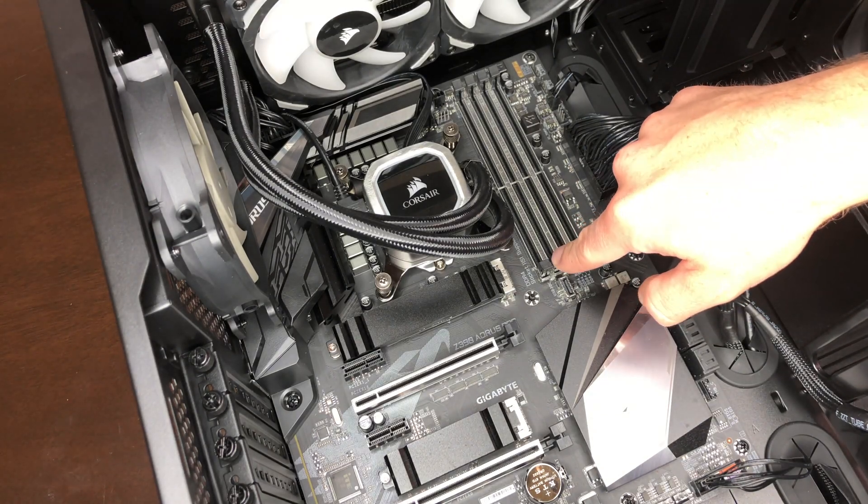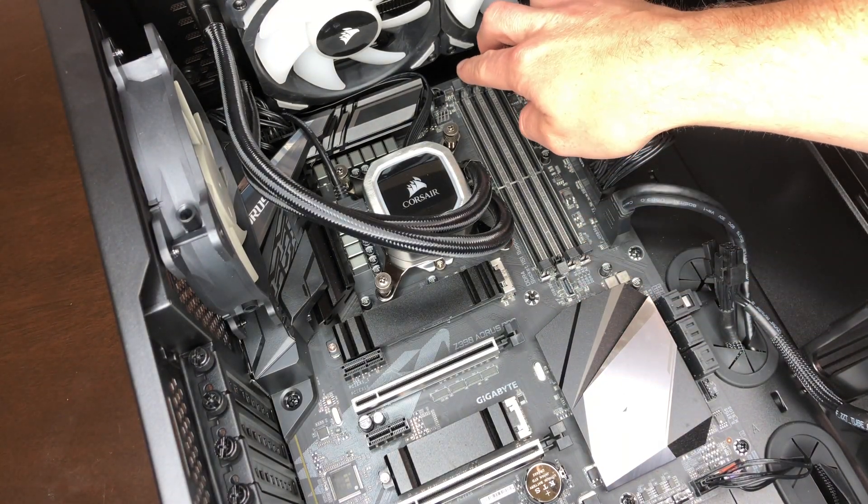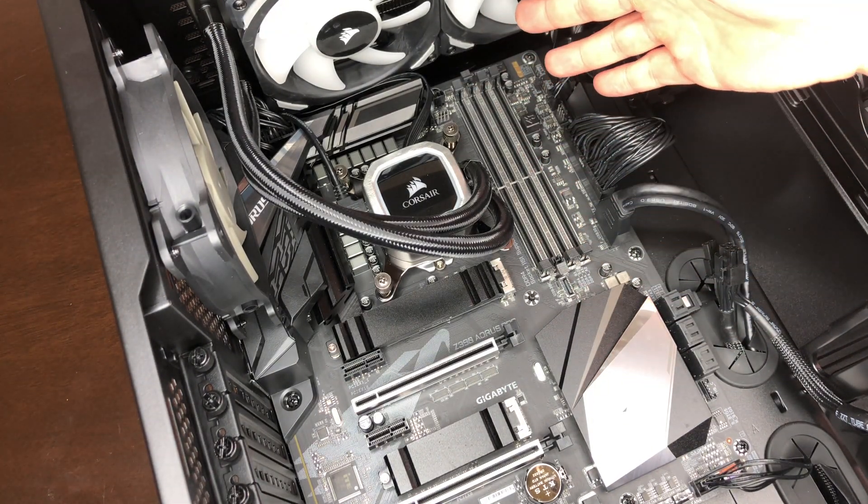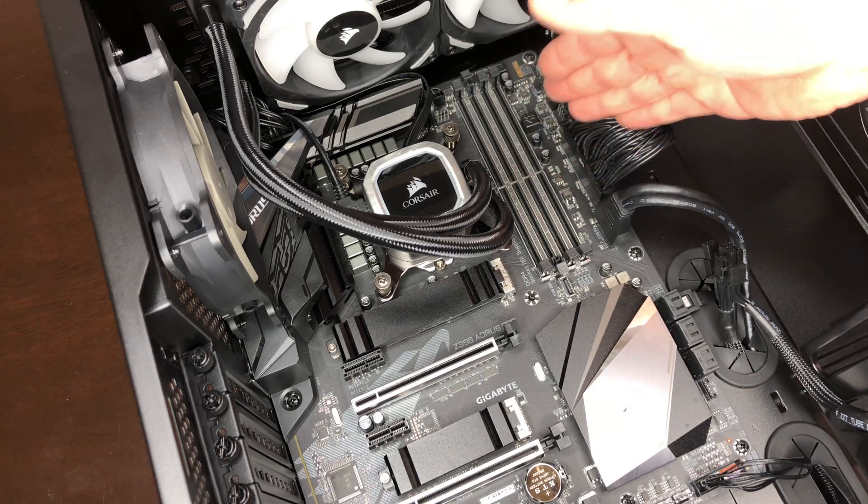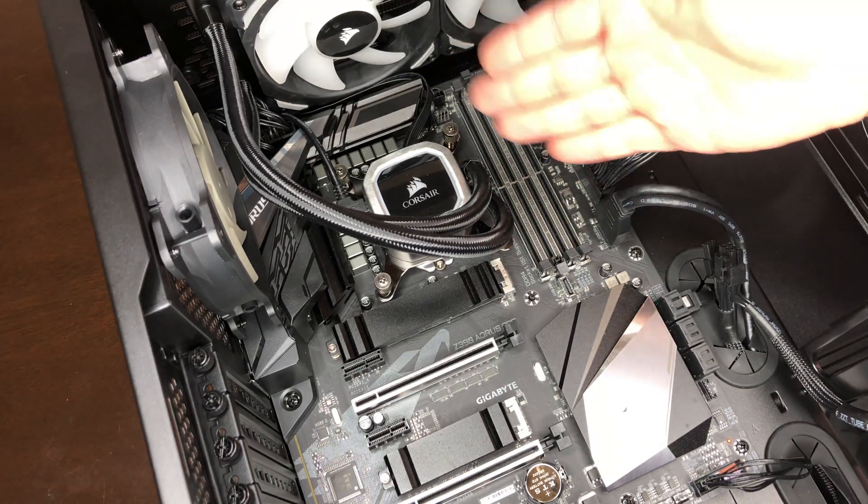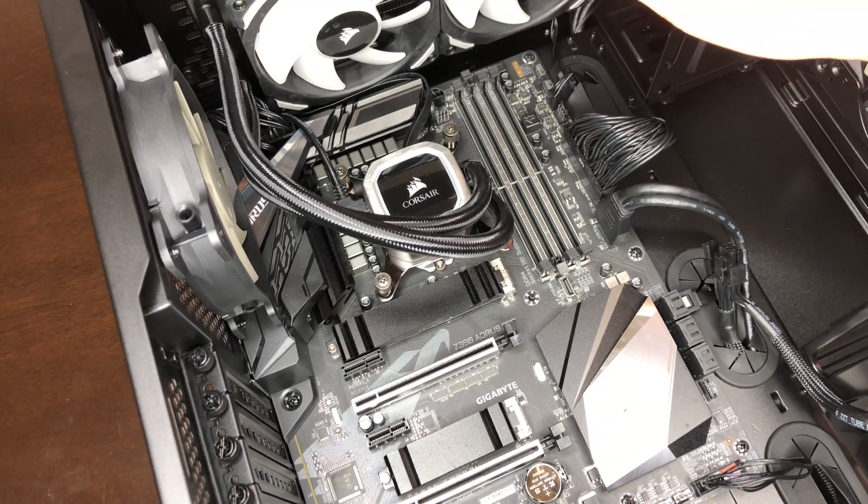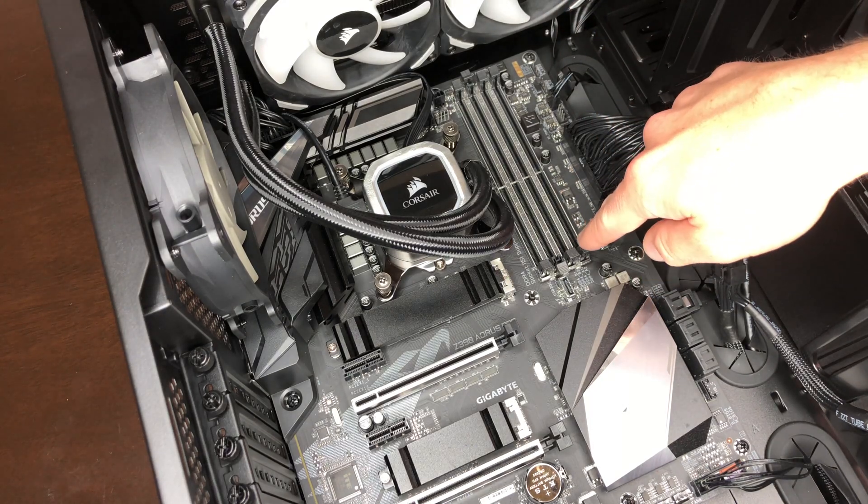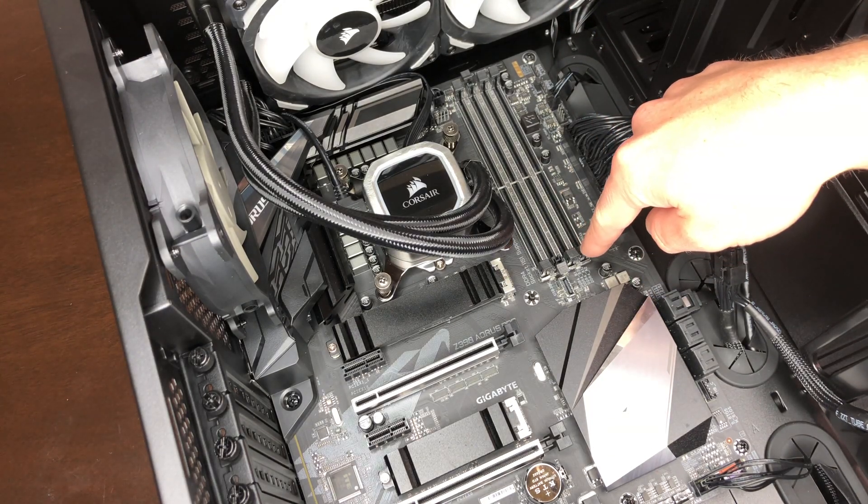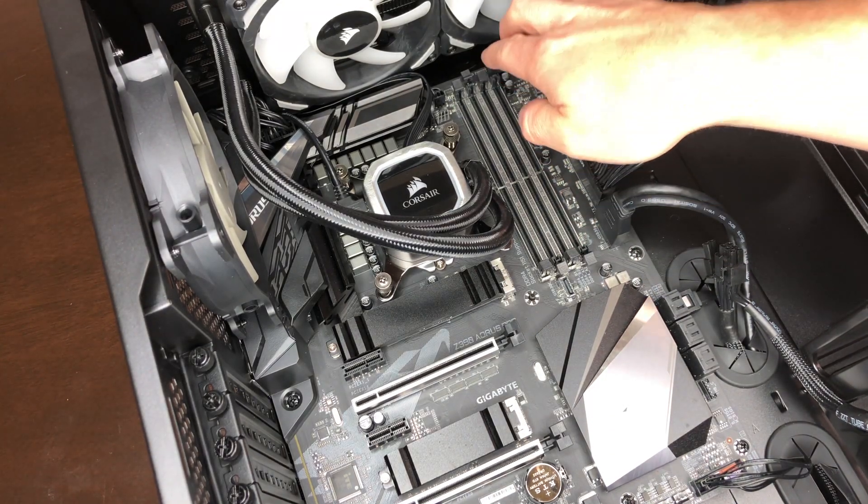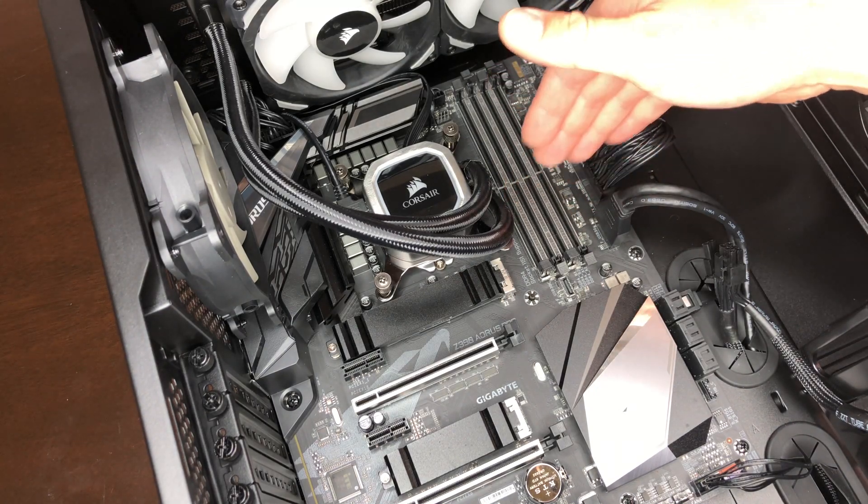So before you can put in your RAM modules into your computer, you have to use these retention levers and open them up so that the RAM module can just slide into the actual slot. And if you try to force the module in without opening these, you're going to break something.